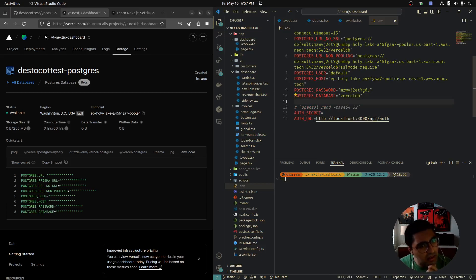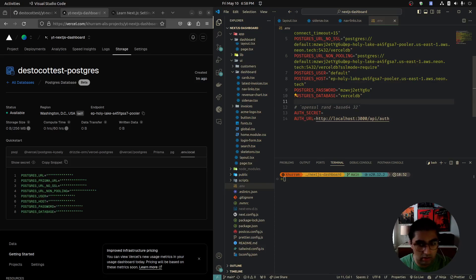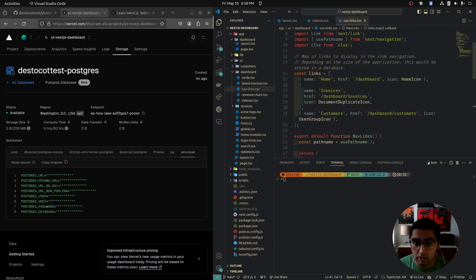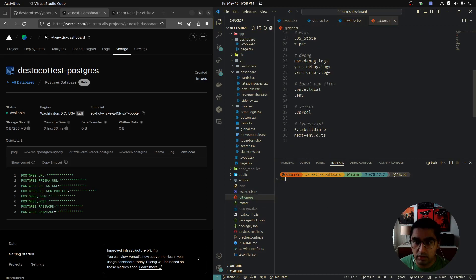I will delete this database once this tutorial is over, so I don't care if you see my variables right now. But do not show these variables to anybody — these are environment variables, they are meant to be kept secret.